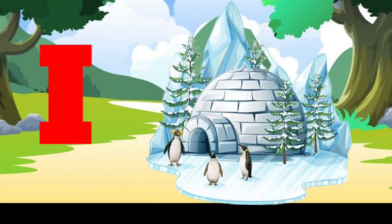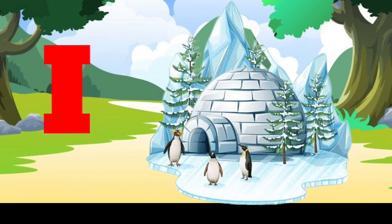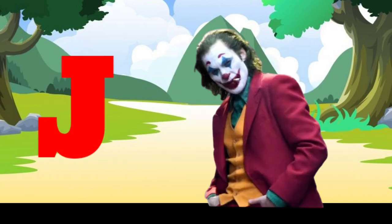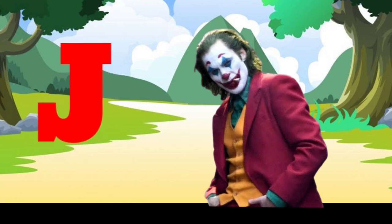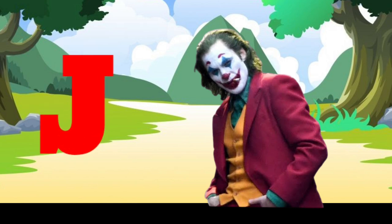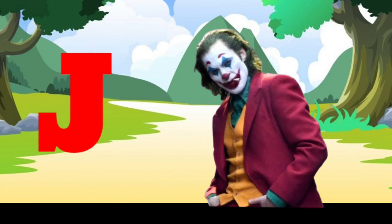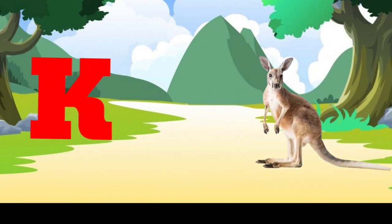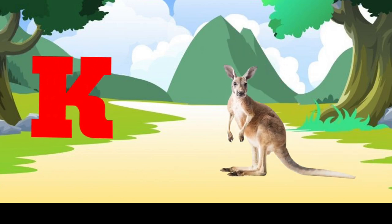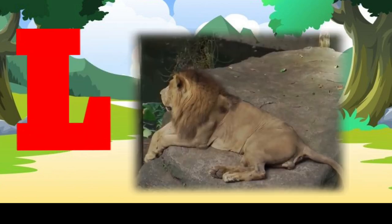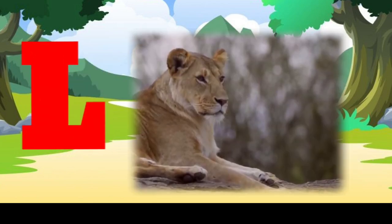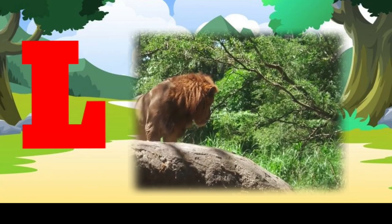I is for igloo, i-i-igloo. J is for jump, j-j-jump. K is for kangaroo, k-k-kangaroo. L is for lion, l-l-lion.